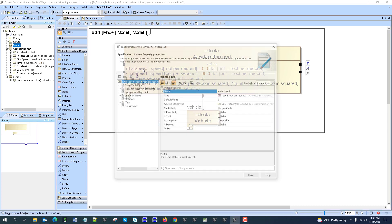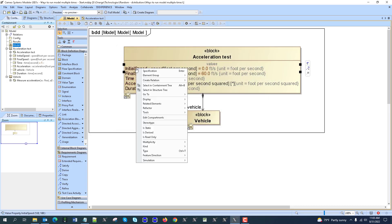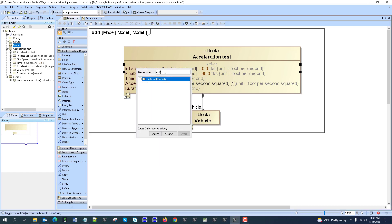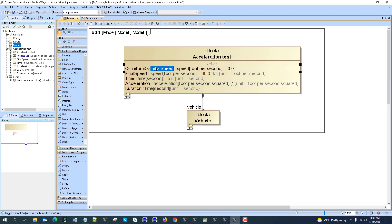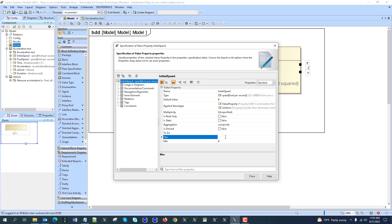Let's say initial speed will be in uniform distribution, so we can right-click, stereotype uniform — that's a predefined stereotype for the uniform distribution. Every time you run, you will get a different value in those ranges, from 0 to, let's say, 2.